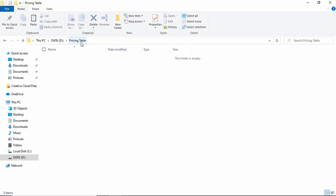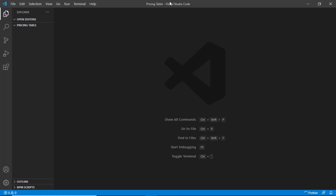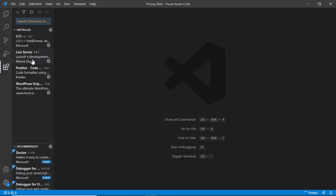I have created a folder called 'pricing table' and in this we will create all the files. Let's right click and open with code. This is the code editor I'm going to be using — it's called Visual Studio Code. You can search for it on Google and download it for free. The extensions I'm using are Live Server, which displays the result in the browser as soon as you save, and Prettier, which adds correct indentation whenever you save your code.